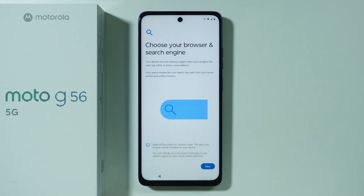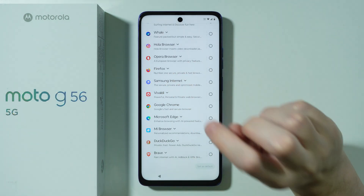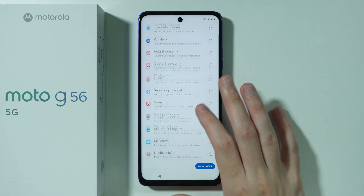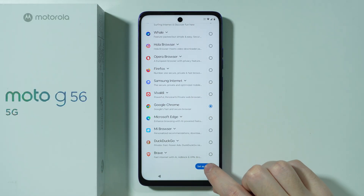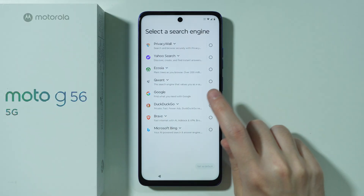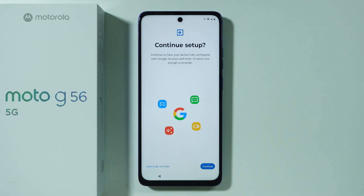Next, we can choose our default browser and search engine. If you're not sure which browser to choose, Google Chrome is the most popular option and you'll likely be satisfied with it. I'm going to select Google Chrome and press 'Set as default.' For the search engine, Google is the most popular choice, but feel free to choose any other option from the menu.